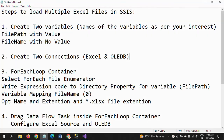Hello, this is Ramana. Today I will show a demo on how to load multiple Excel files in SSIS using a For Each Loop container. I have written some steps to load multiple Excel files into the destination table, which are useful for people working with loading multiple files.